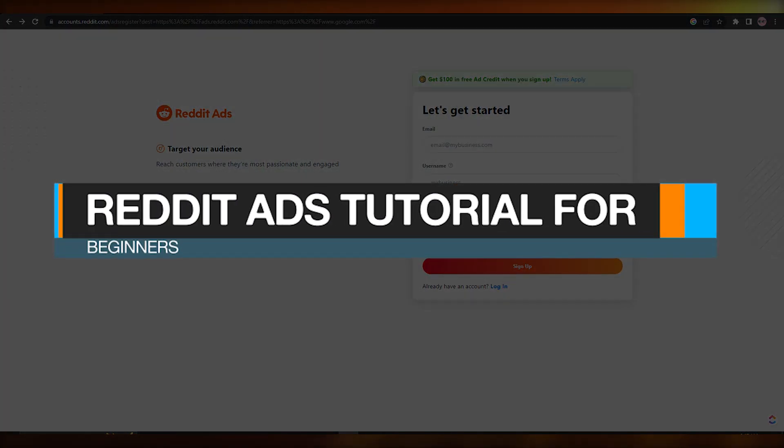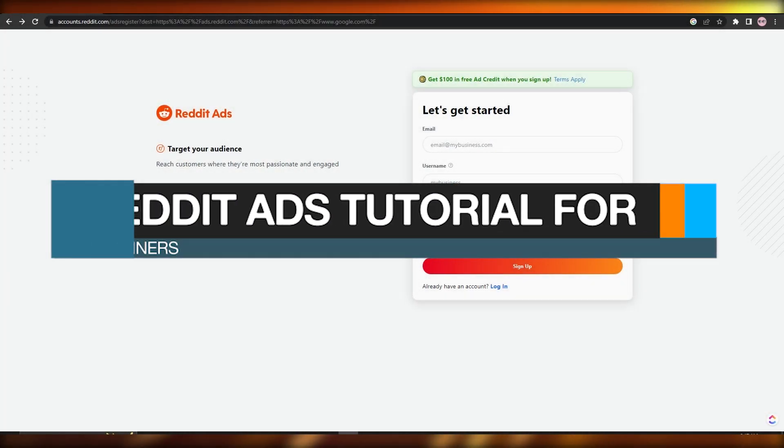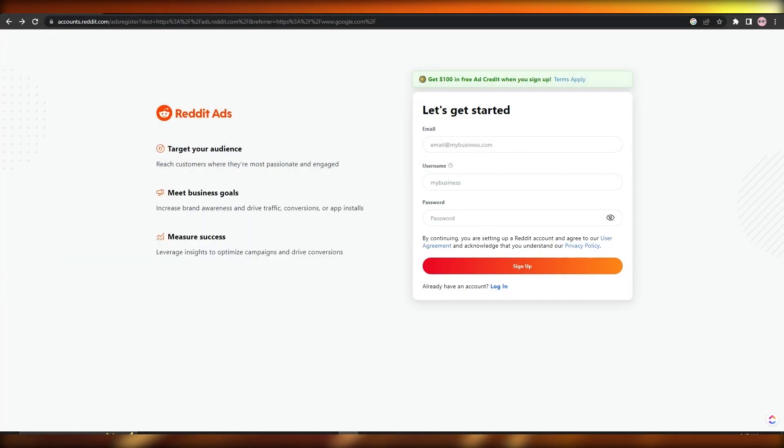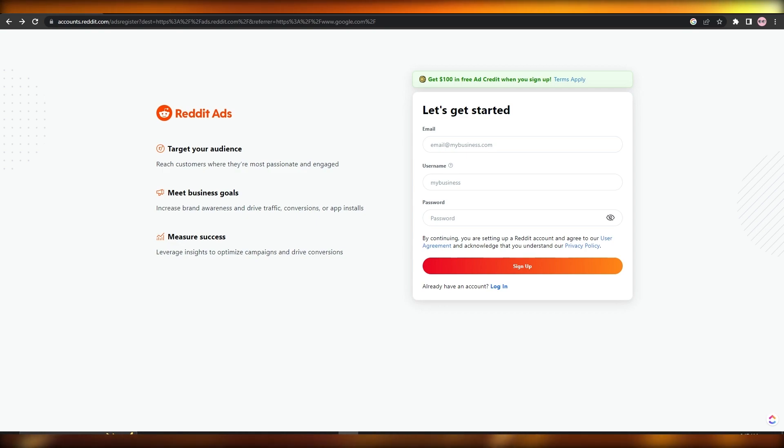Reddit ads tutorial. How to create Reddit ads. Hi guys, welcome back to another video. In this video I'm going to be telling you how you can create Reddit ads. So having said that, let's just jump into the video.